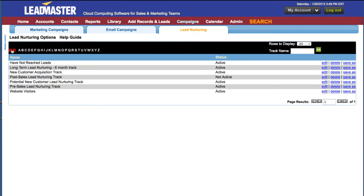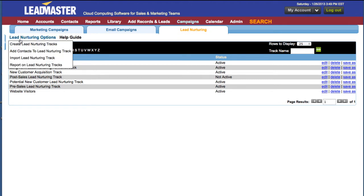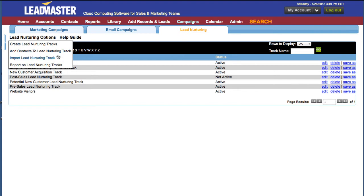In addition to editing, deleting, and saving your tracks, you can also create new lead nurturing tracks, add contacts to an existing lead nurturing track, import a lead nurturing track, and report on your lead nurturing tracks.